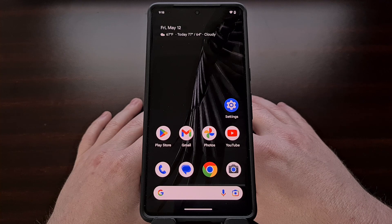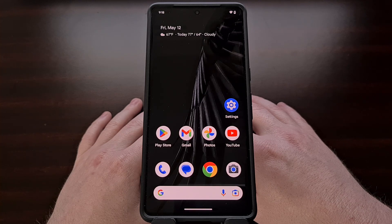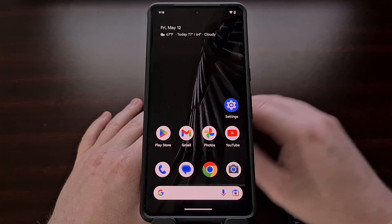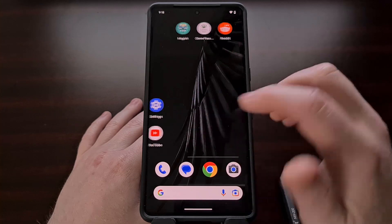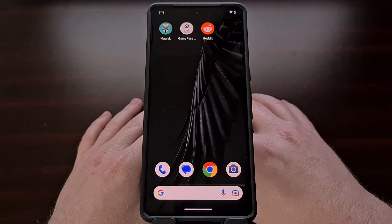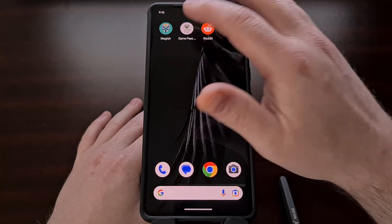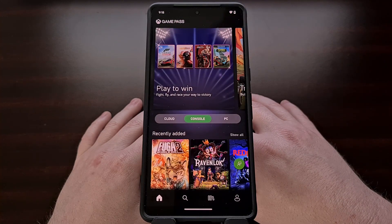Thankfully, this changed with the launch of Android 13 and its per-app language feature. So let me show you how that works. The default language for this device is set to English, so all applications are going to display text this way.